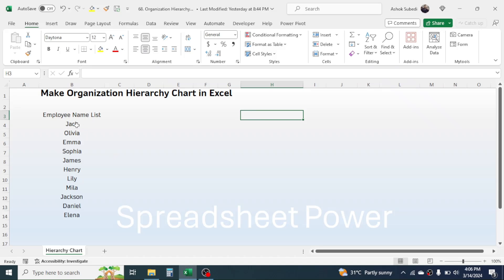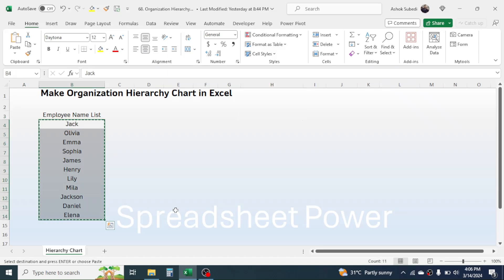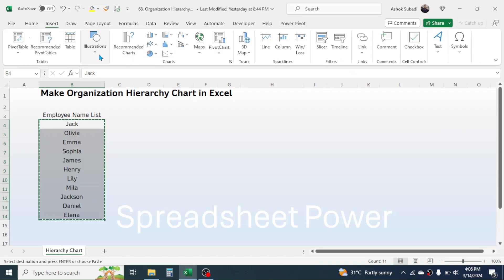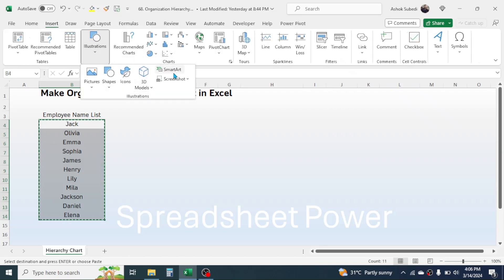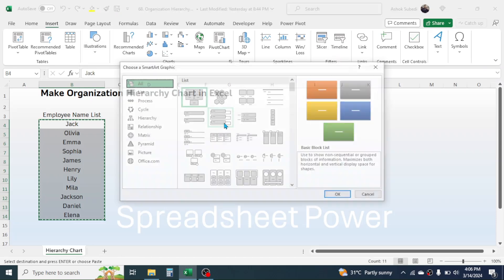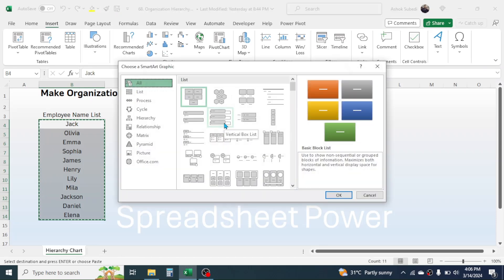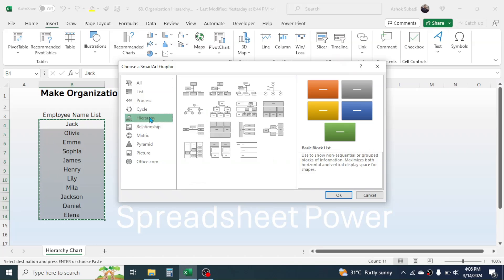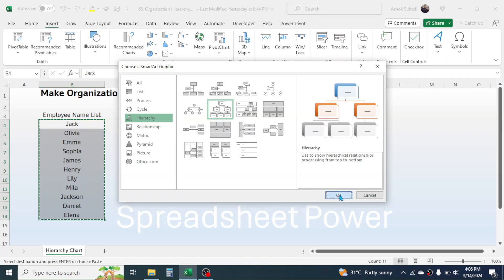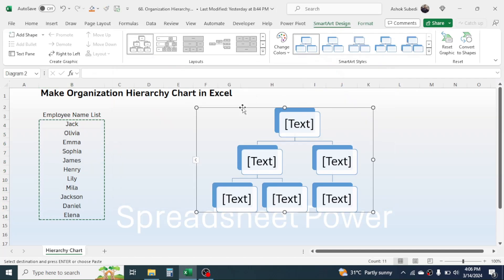After preparing the name list, select it and press Ctrl+C to copy. Then click on the Insert tab, click on Illustrations, then click on the SmartArt option. Here you have different options to insert a chart. Click on Hierarchy, choose a hierarchy style, then click OK. The layout for creating the hierarchy chart is now shown.